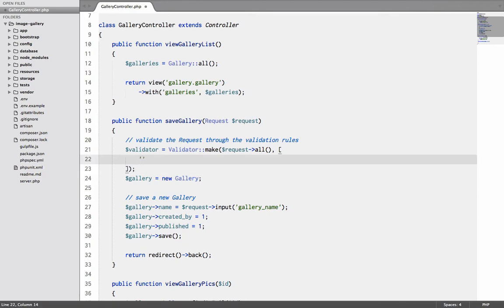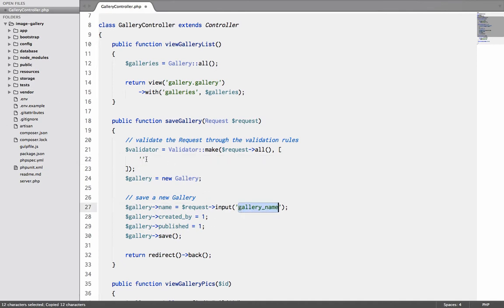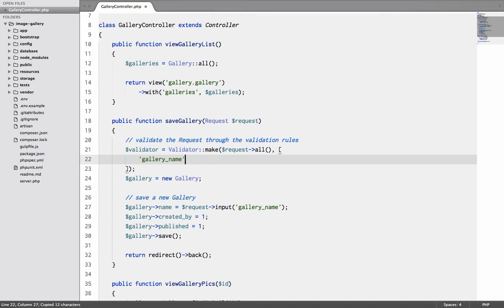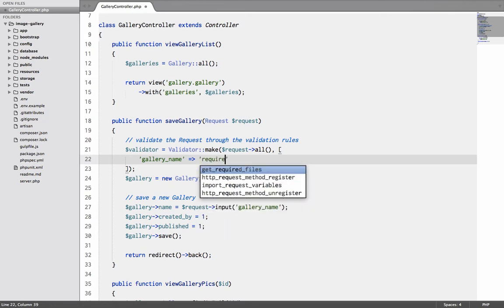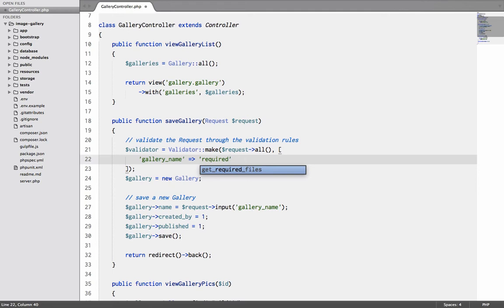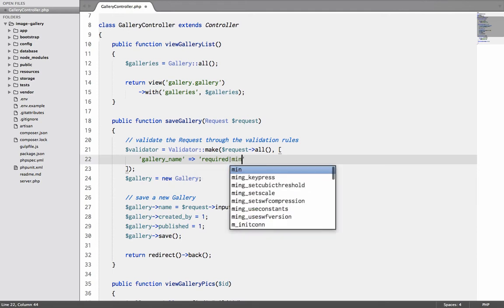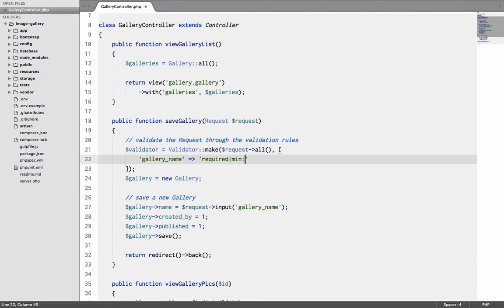So how do we go about it? I'll say request all is my first argument, and then this is my second argument of rules. The key which I am using is gallery_name. So I'll say gallery_name - the two rules are it is required, and then I want to specify a second rule so I will do a pipe and it's a minimum three characters.